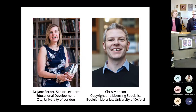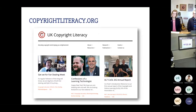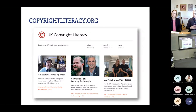We run the website copyrightliteracy.org, where you'll find all of our resources, publications, and guest posts. Everything we talk about we share as openly as possible — we are open practitioners. Some of those resources include games we've created around copyright.